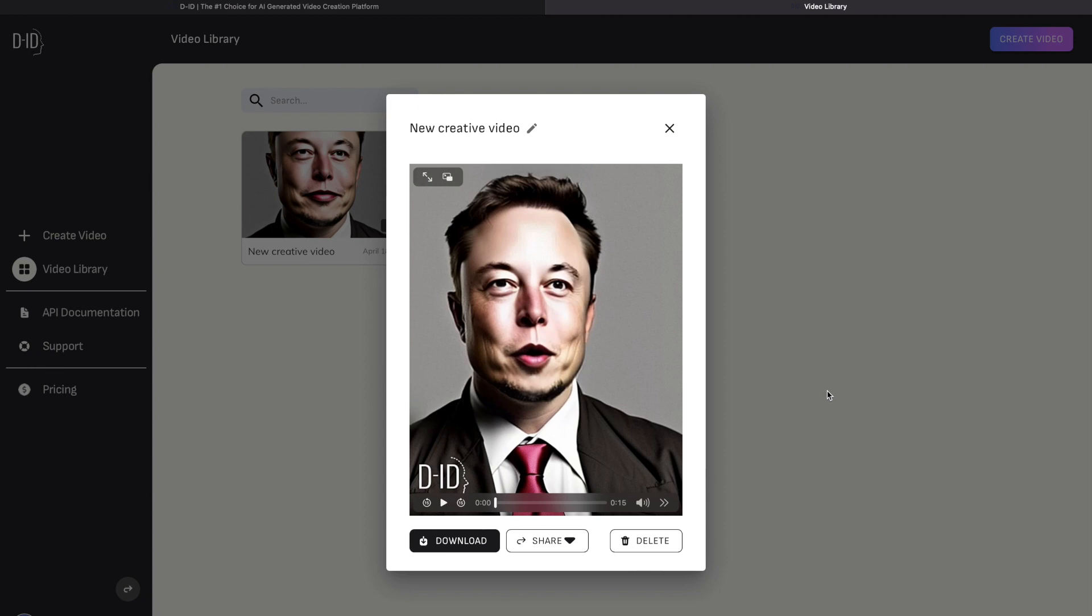Before I play the AI generated video, don't forget to like, share, and subscribe to my channel.